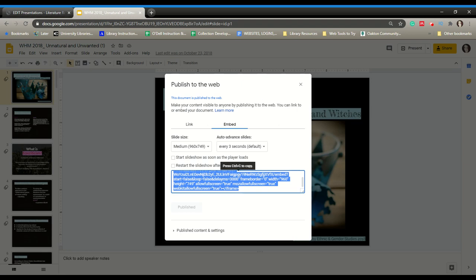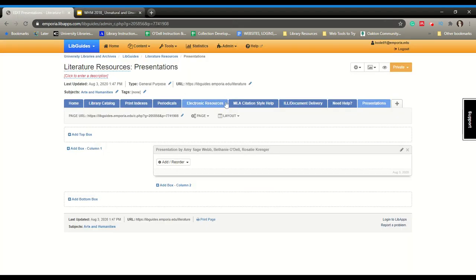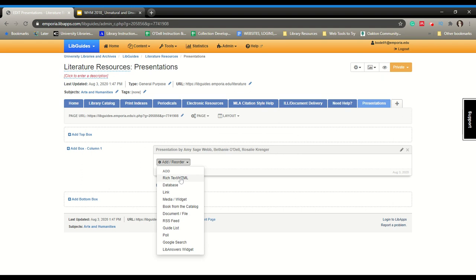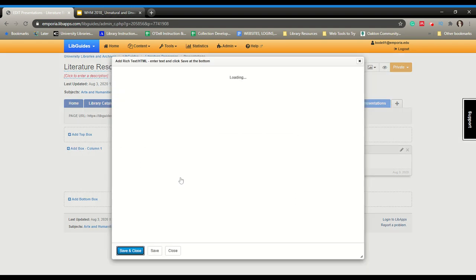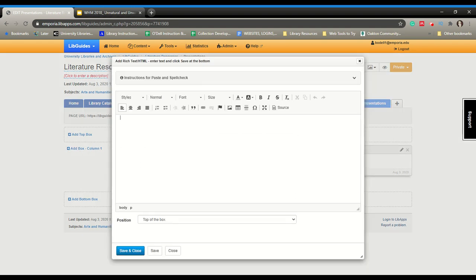Go ahead and copy that code, then go into where you have your library guide. I've already created a text box. You will click Add/Reorder, then Add a Rich Text HTML. Where it says Source is how you add your own HTML. Go ahead and click on Source, then click into the text box area.